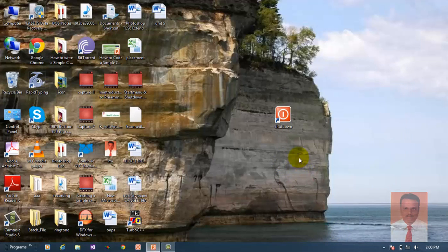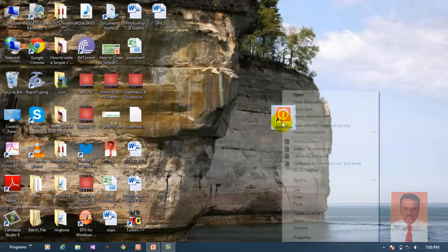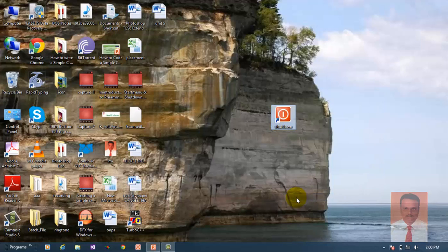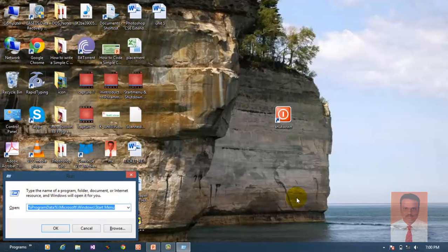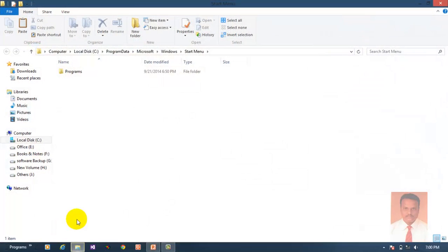Now how to place this shutdown button inside the menu? Just copy this and then use run. Windows plus R is run. Type %programdata%\Microsoft\Windows\Start Menu and click OK.